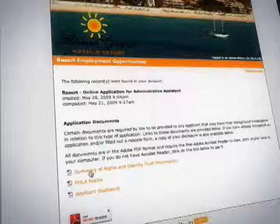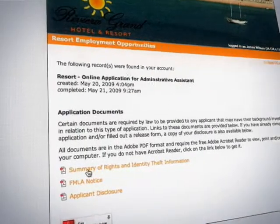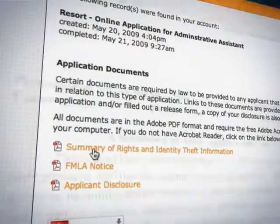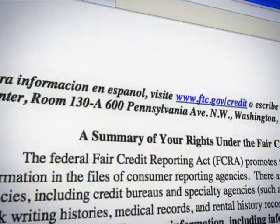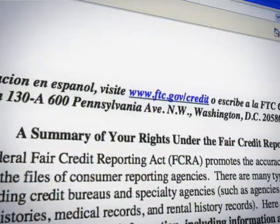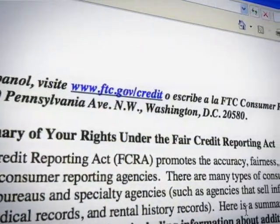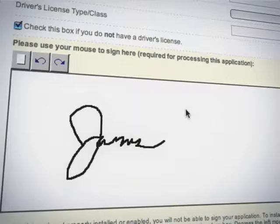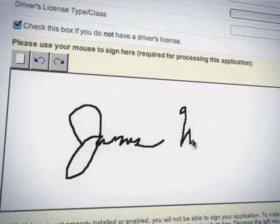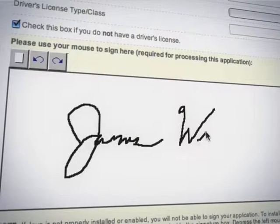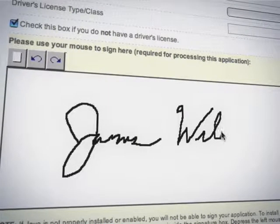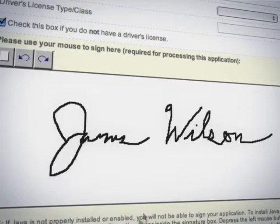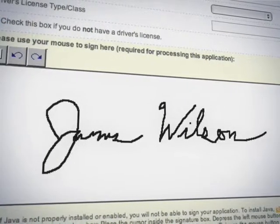e-Job App includes Validity's FCRA Manager, simplifying your compliance by automatically presenting applicants with the required documents. Our innovative electronic signature feature enables your applicants to legally sign documents online, saving both time and paperwork.